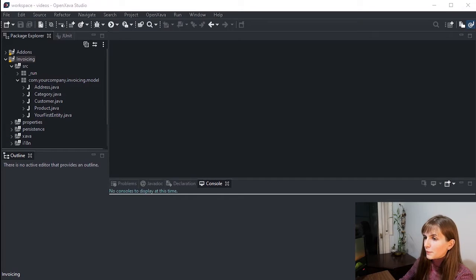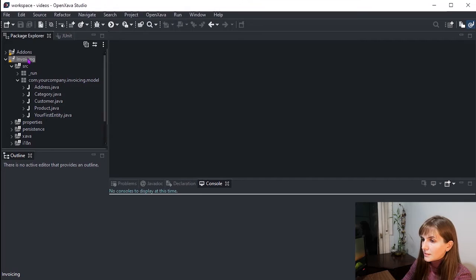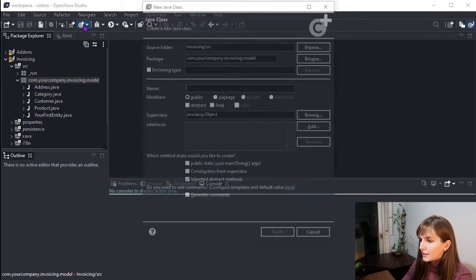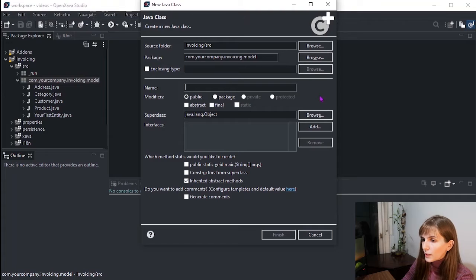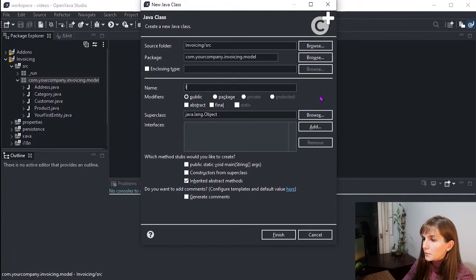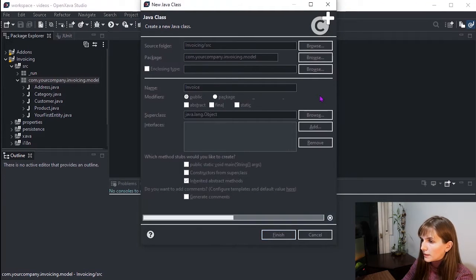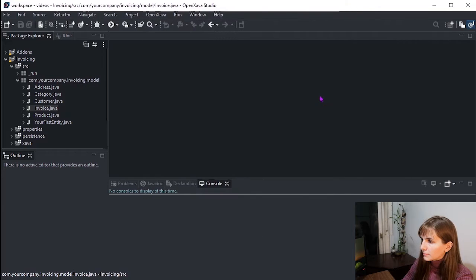Now that we have the basic entities running, it's time to create the core entity of our application. So let's write our invoice entity with year, number, and date.